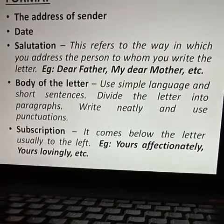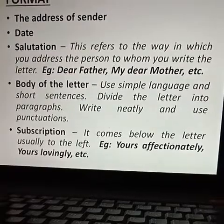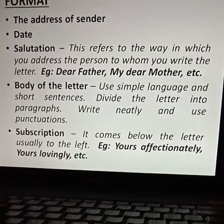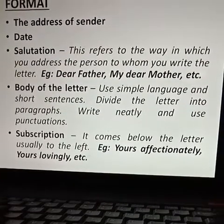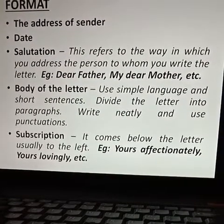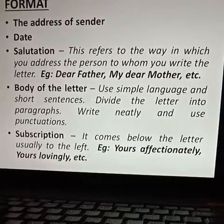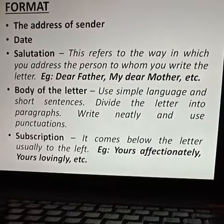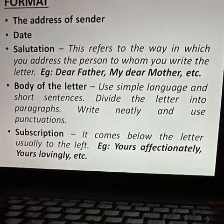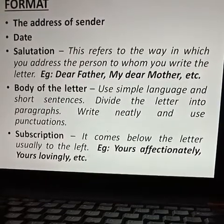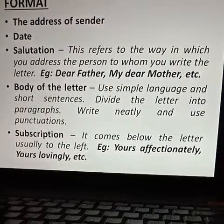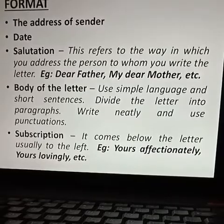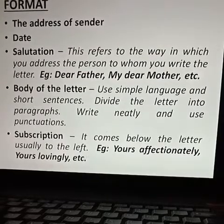Then comes the subscription. It comes below the letter, usually to the left. For example, Yours Affectionately, Yours Lovingly, etc.